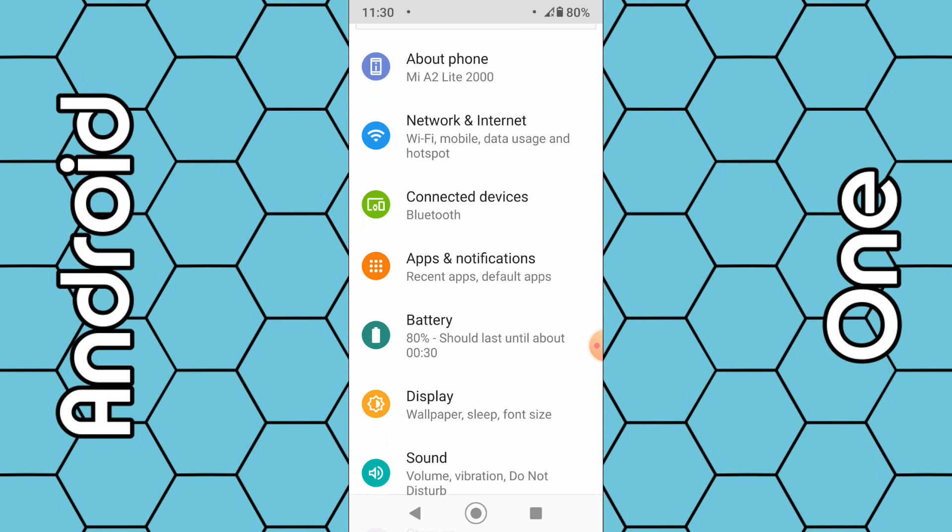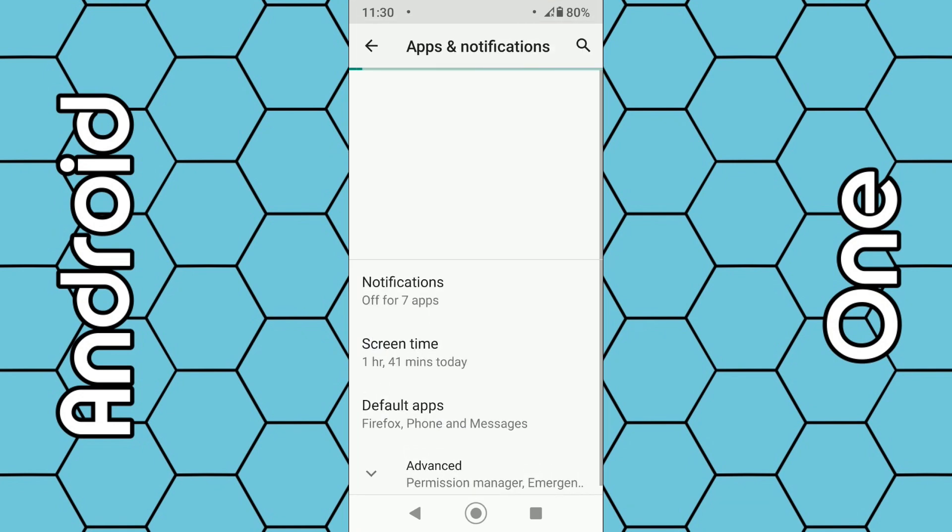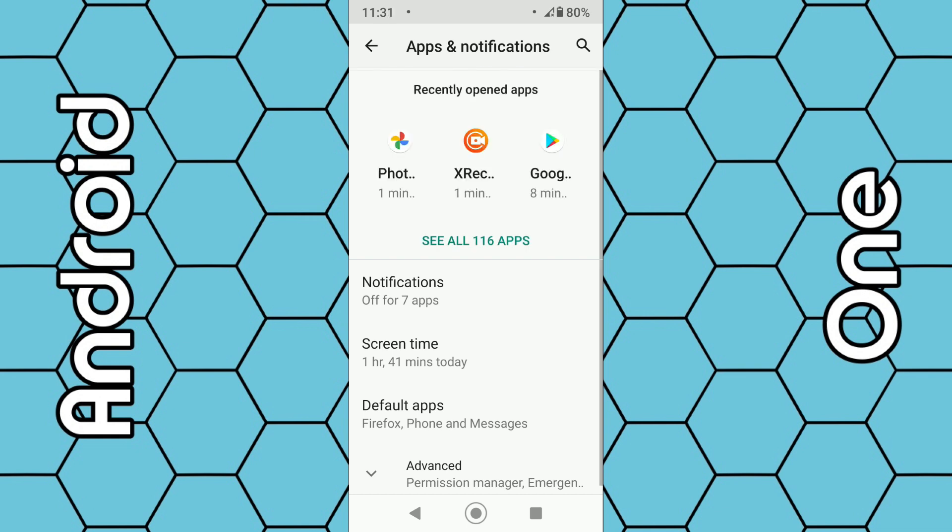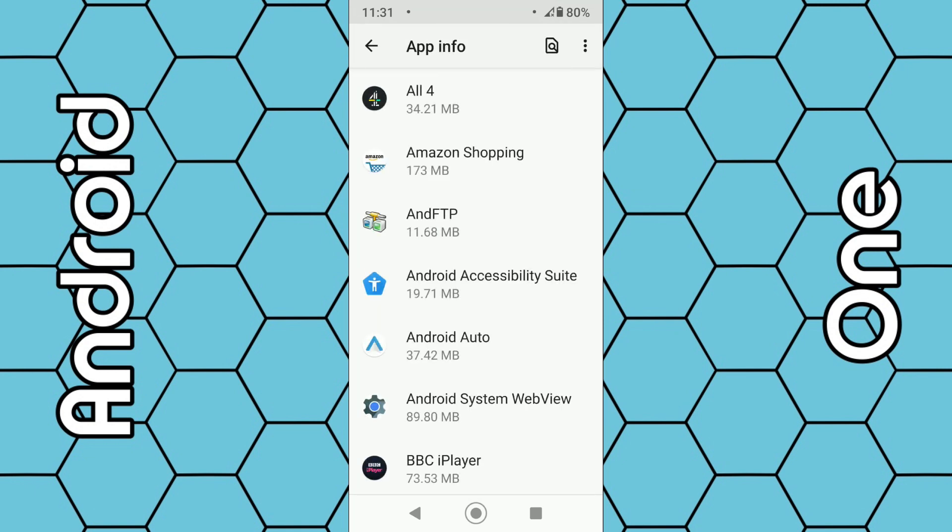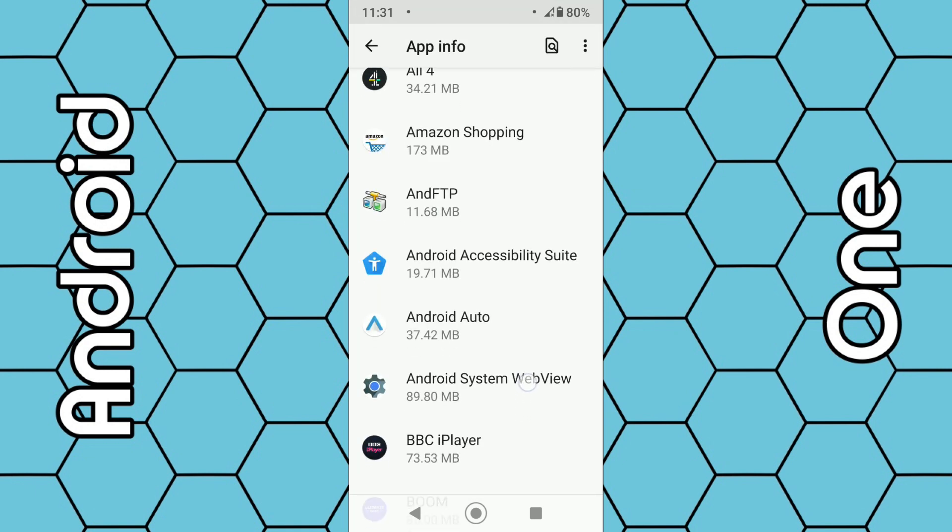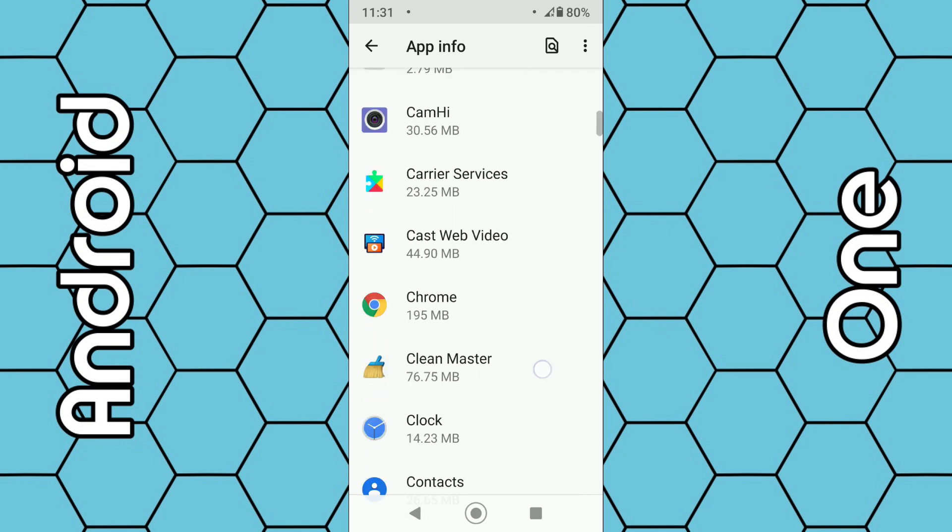Select Apps and wait for that to load. Once that loads you may see the option to see all apps. Select 'See all apps' and you want to look for the Photos app.